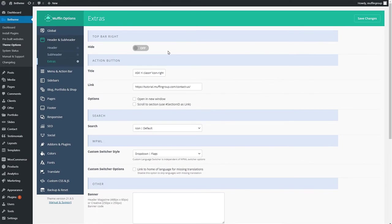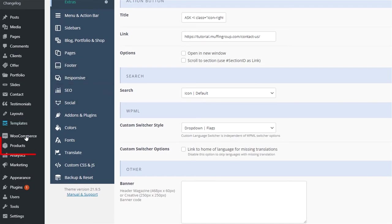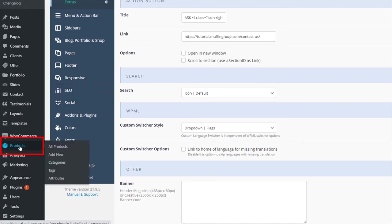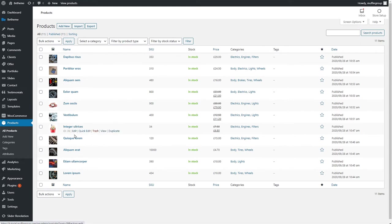The last thing we need to cover is products. In your WordPress dashboard, find and click on products from the left side menu. Here you can find all of the products. Our example products were imported with the installation of the B Car Parts pre-built website. You can also add categories and tags to your items.